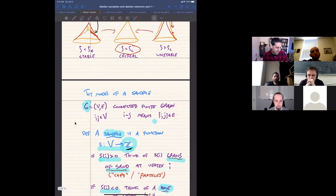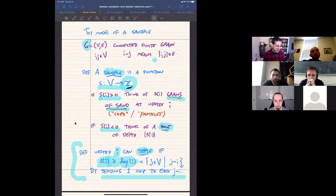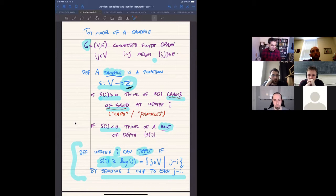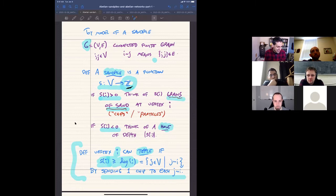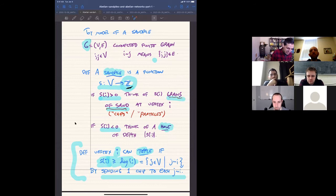Let's define a mathematical model of a sand pile. This takes place on a finite connected graph G with adjacency relation ~. A sand pile on this graph is an integer-valued function on the vertices — I allow positive or negative integer values. Positive s(i) means that many sand grains at vertex i; the grains live at vertices of the graph. I'll sometimes call the sand grains chips or particles.